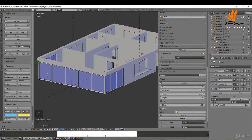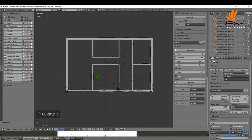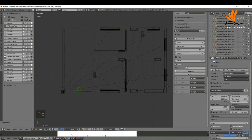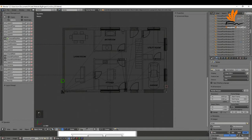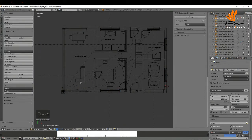In this one we're going to use the ArchiMesh add-on to add some windows. To begin, press 7 to come into top view, press Z to bring up wireframe, switch off the ground floor, and switch back on the ground floor plan. Select this section and tab into edit mode, then press A once or twice to make sure everything is deselected.